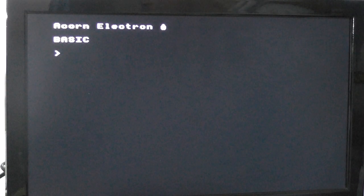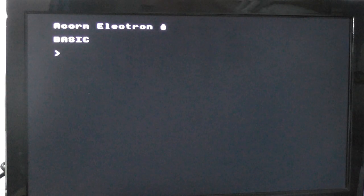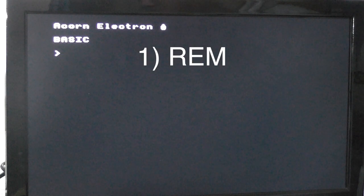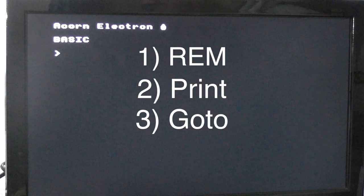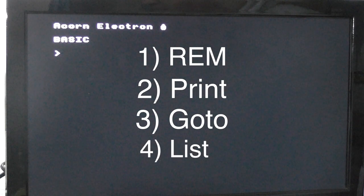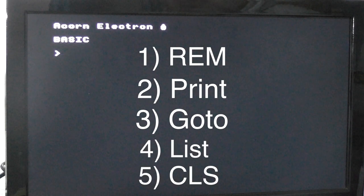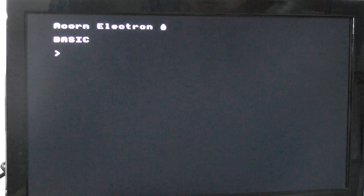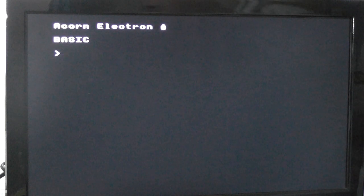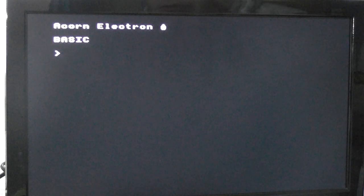Right, in this first lesson, we're going to learn a few basic commands: Rem, print, goto, list, and CLS. So the first one we're going to learn is the print command. And the other commands, apart from CLS, we'll put into a program.